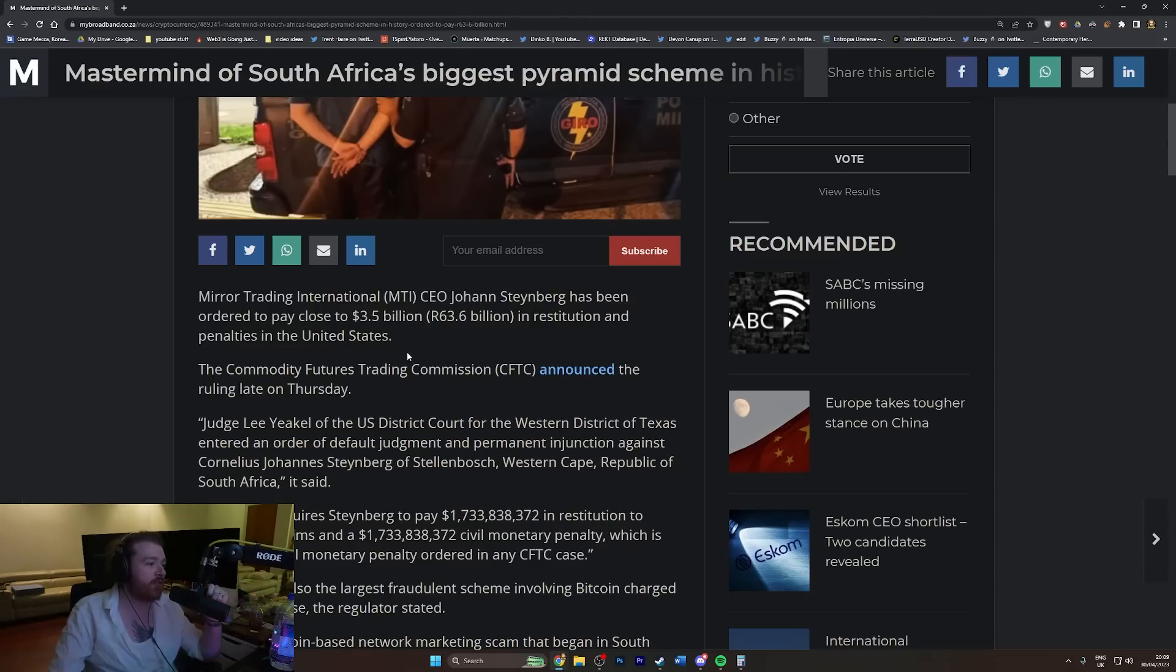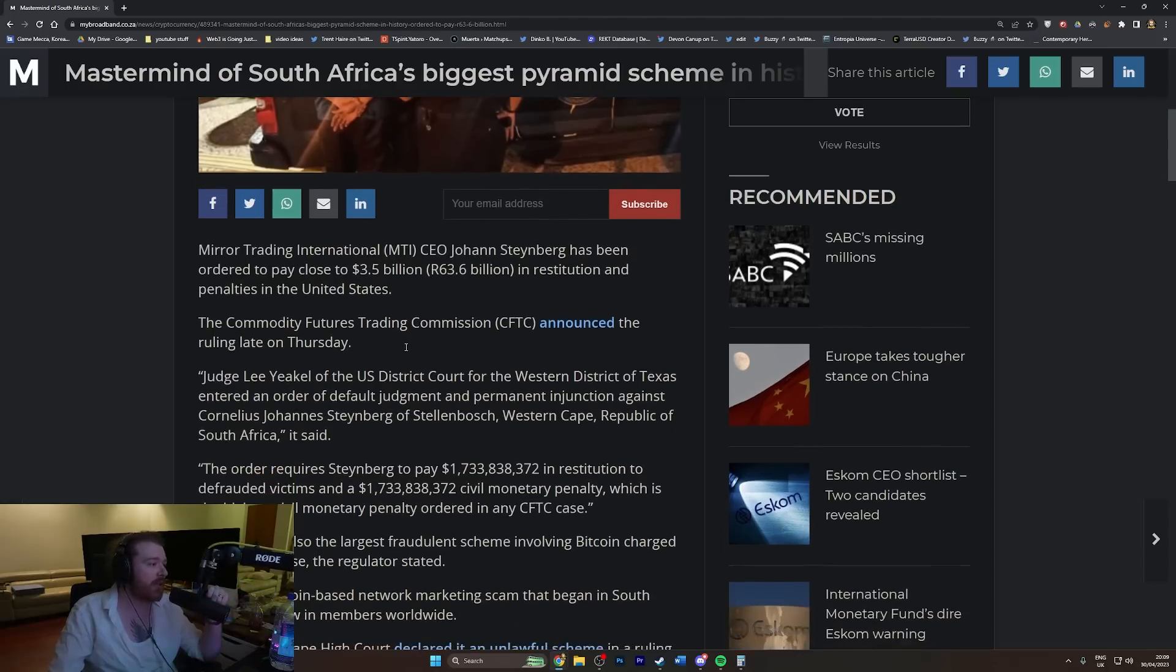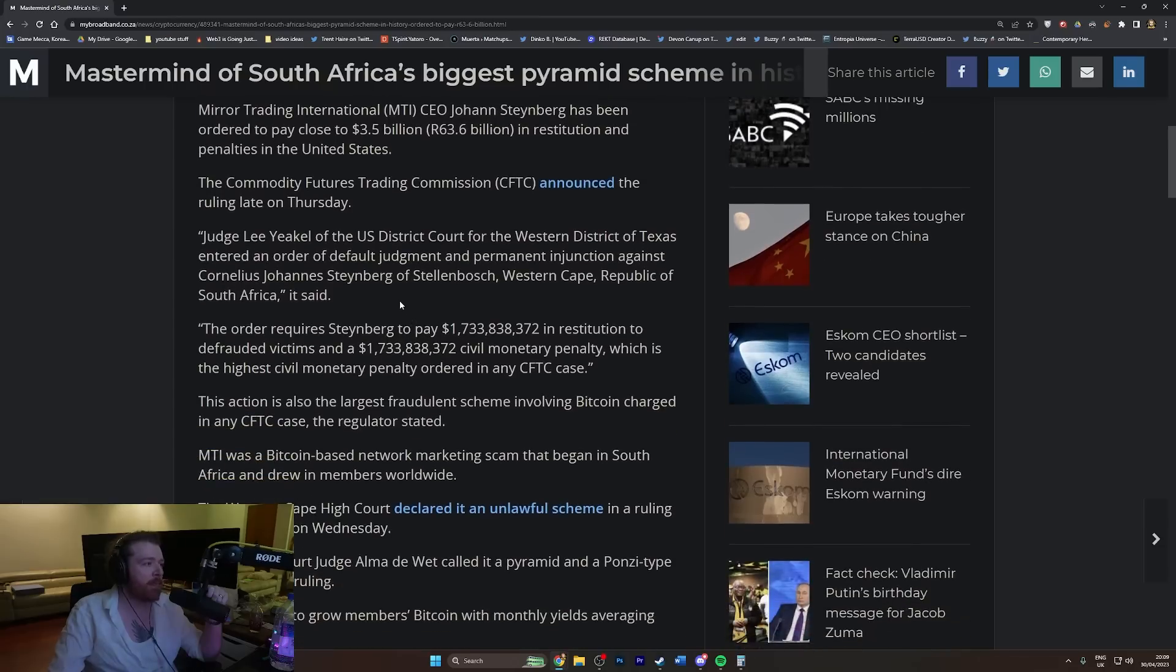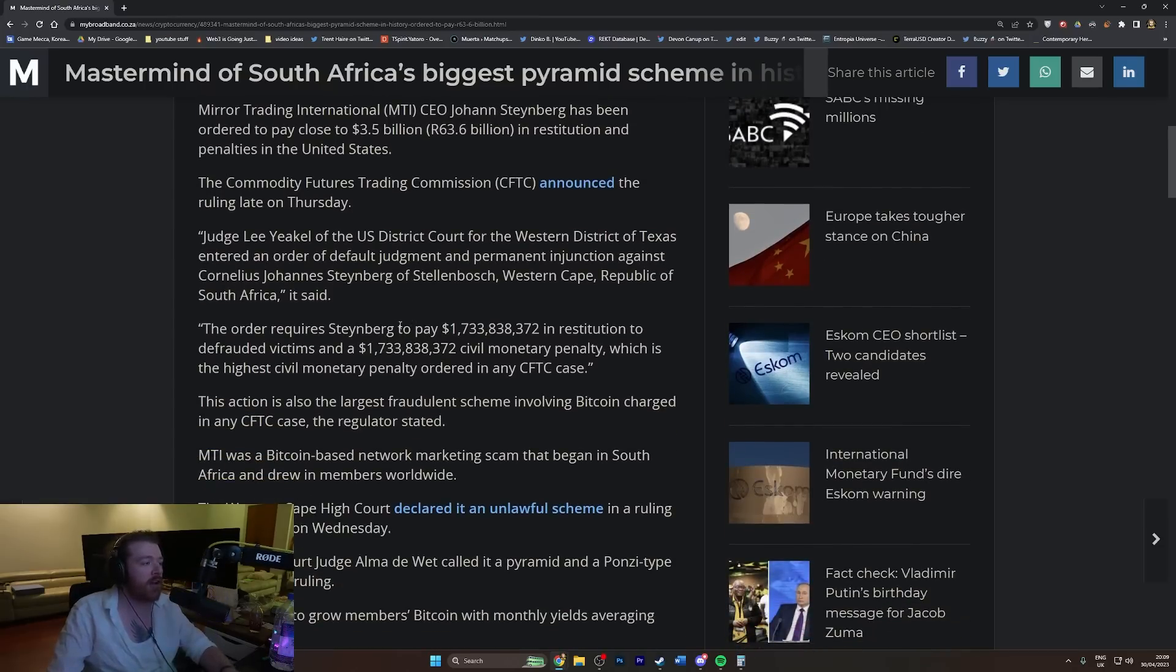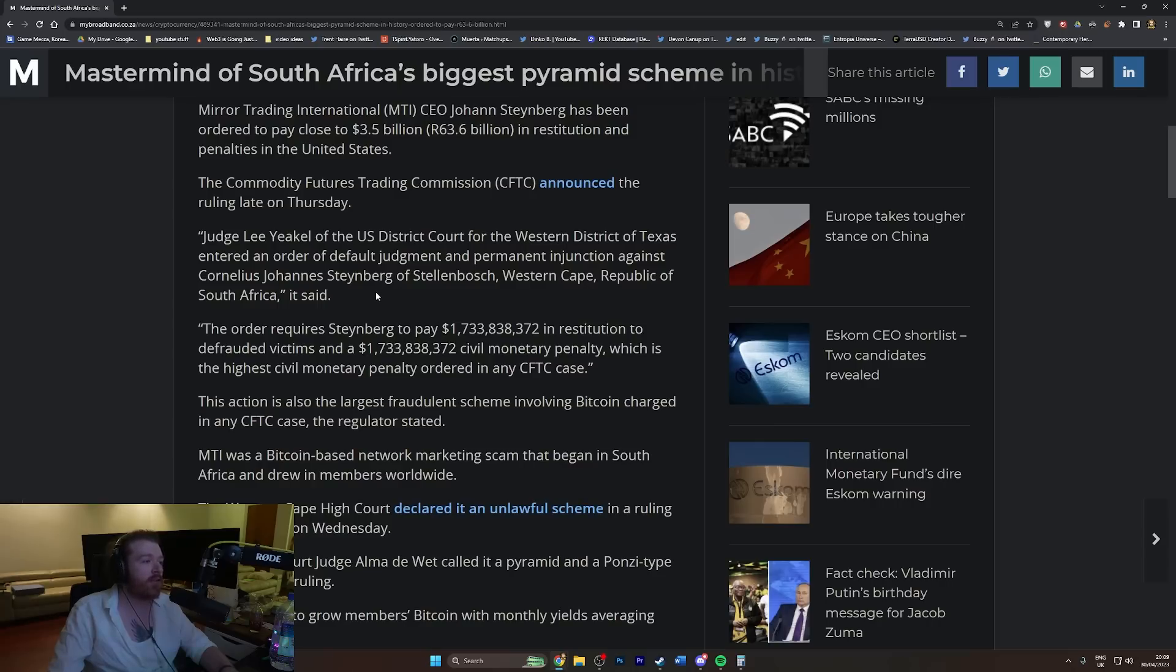The Commodities Futures Trading Commission (CFTC) announced the ruling late on Thursday. Judge Lee Yeakel of the U.S. District Court for the Western District of Texas entered an order of default judgment and permanent injunction against Cornelius.